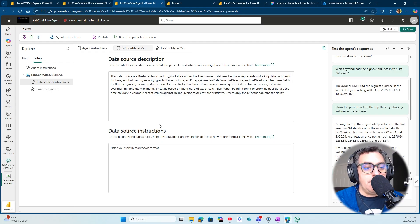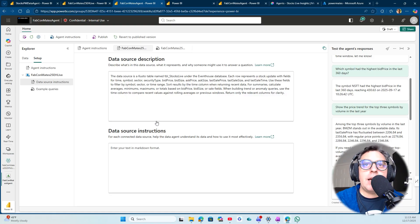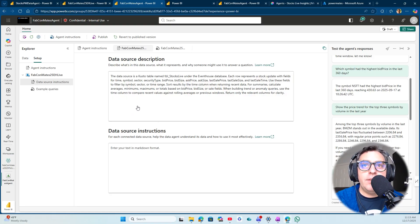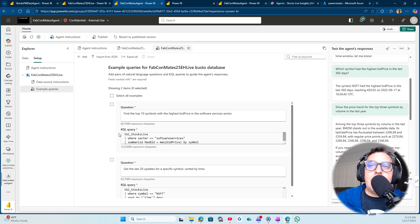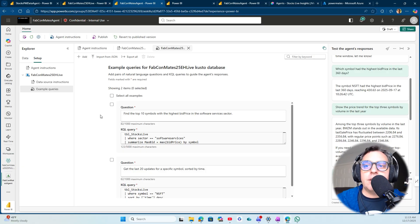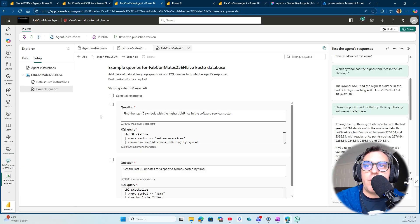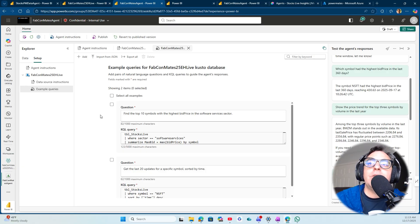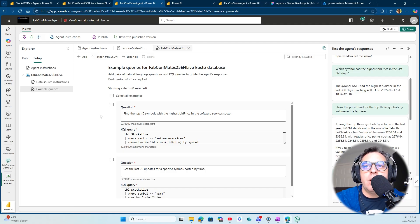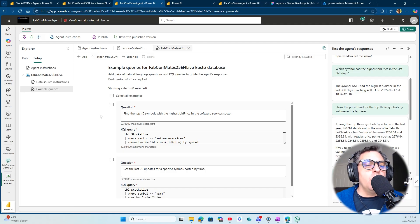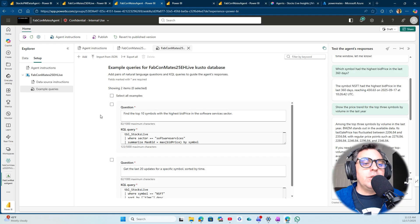Then the example queries. In my case, I am giving the agent a couple of queries: what the end user can ask leveraging natural language, and then what the KQL queries will look like that you need to run to answer those questions.